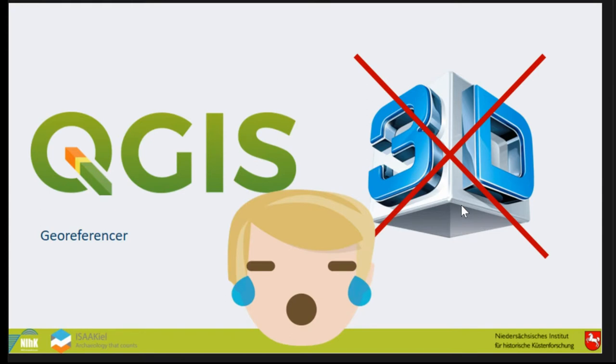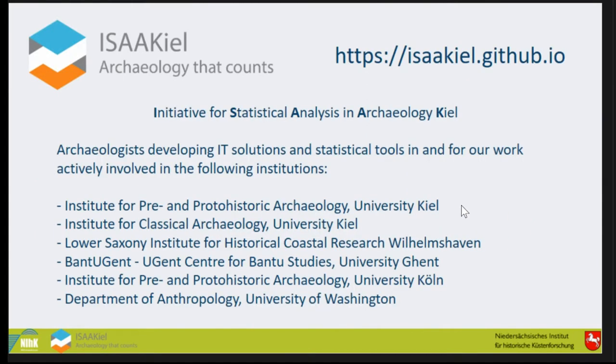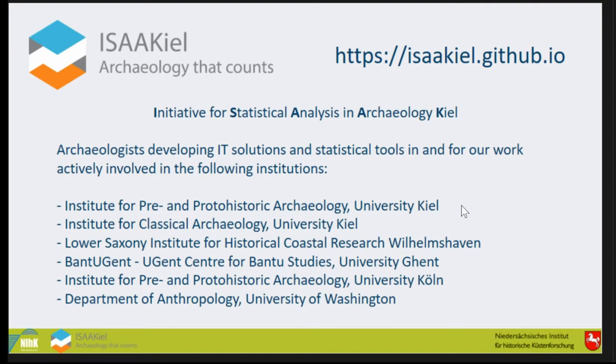We came together in this group. This is a small commercial break for ISAAC. We talked about that problem in the ISAAC group. It's the Initiative for Statistical Analysis in Archaeology. It's not only statistics anymore.